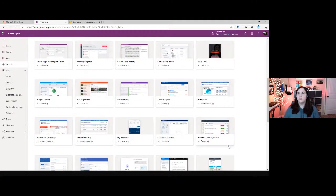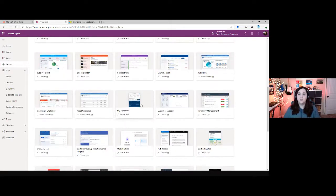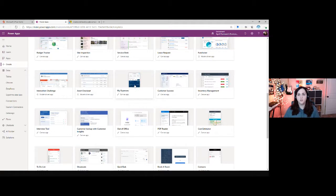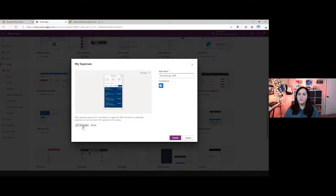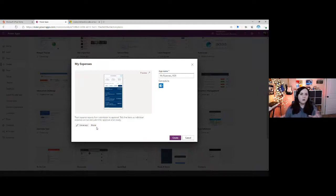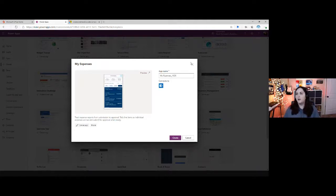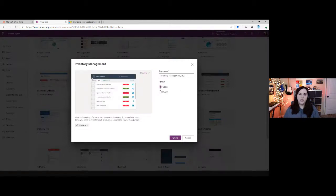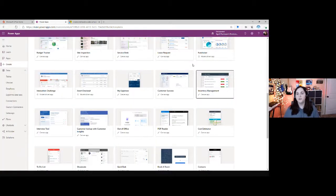There are some really helpful templates — a help desk application, site inspection, budget tracker, expenses. The expense reporting solution is a really good one. Each template is different — this one is a Canvas app for phone. When you build a Power App, you choose whether you're optimizing for phone or tablet. The phone-optimized layout is narrower, while something like inventory management is optimized for tablet because it takes up more real estate. We can make truly responsive applications that respond accordingly to the device too.